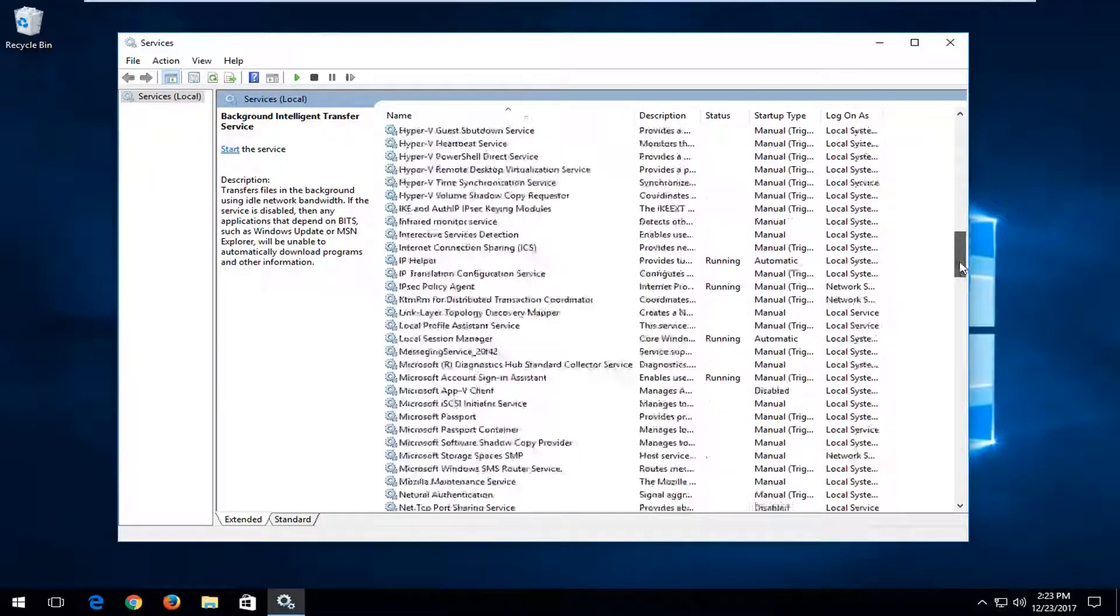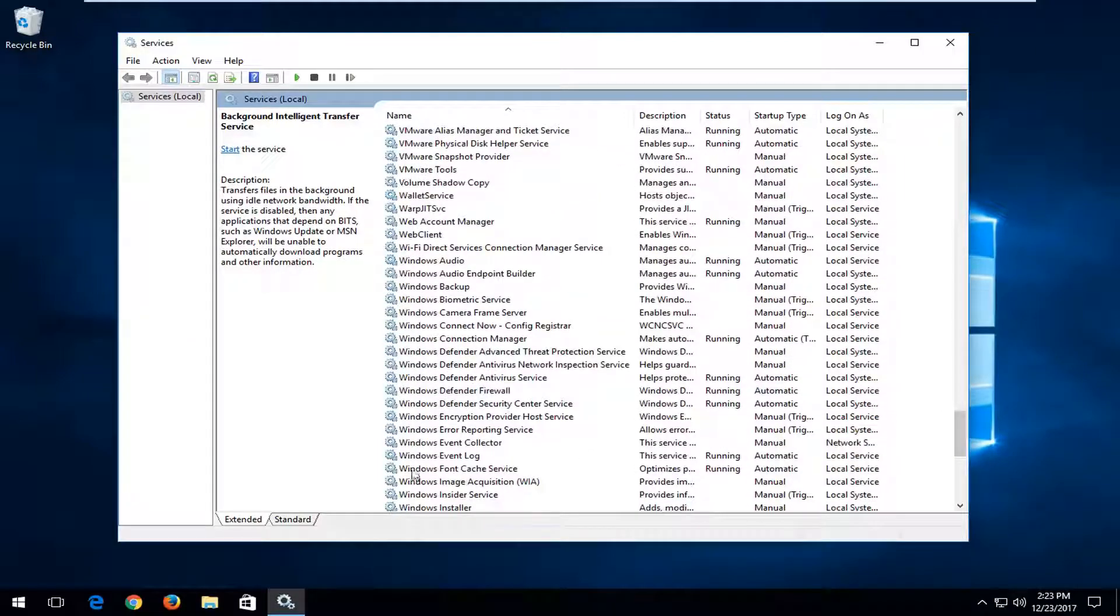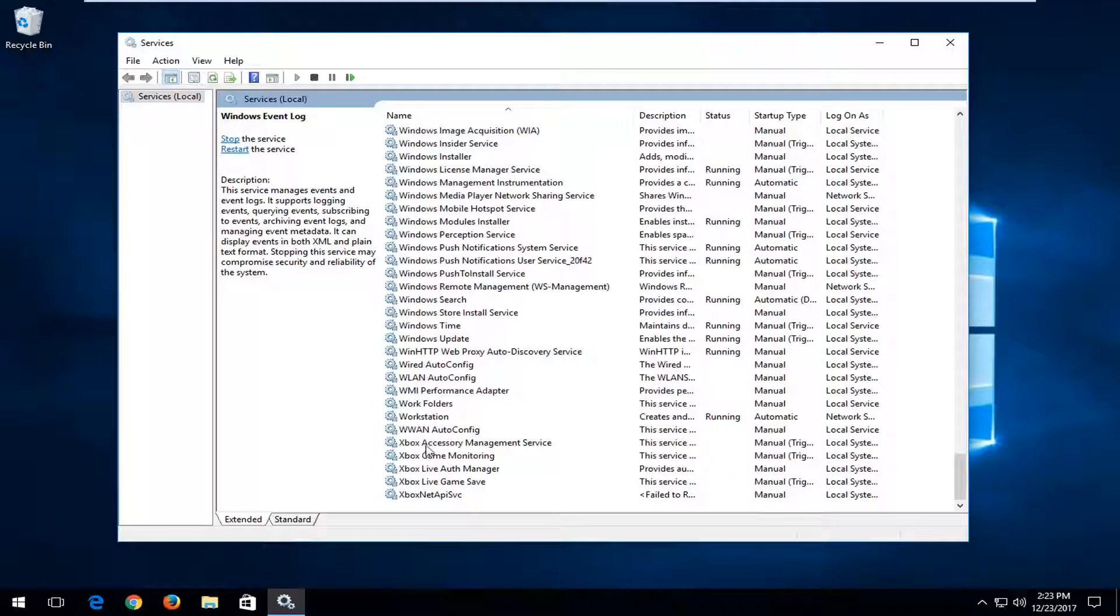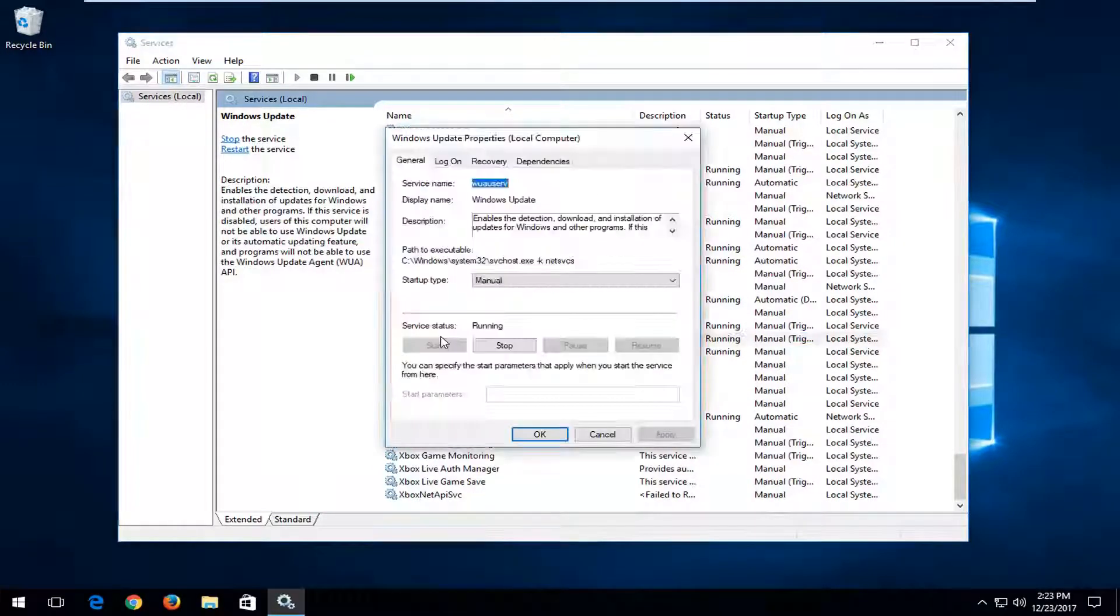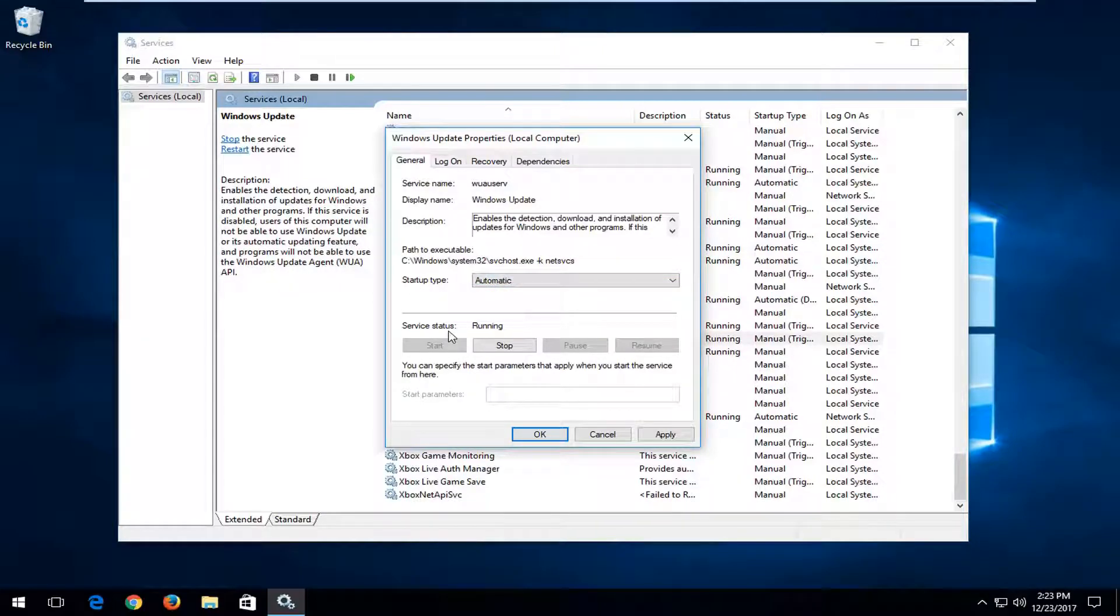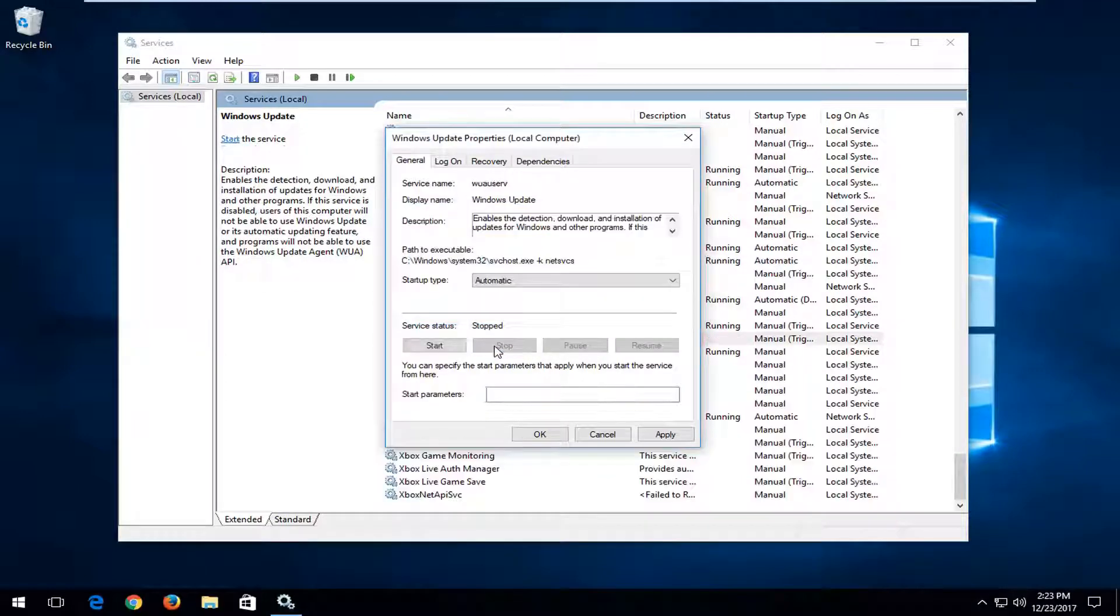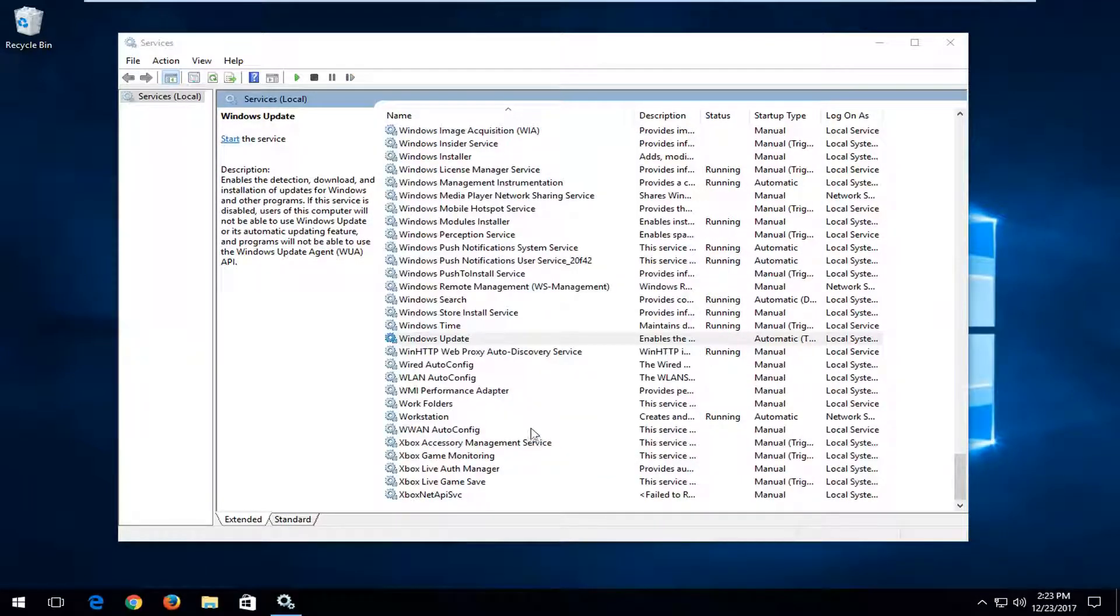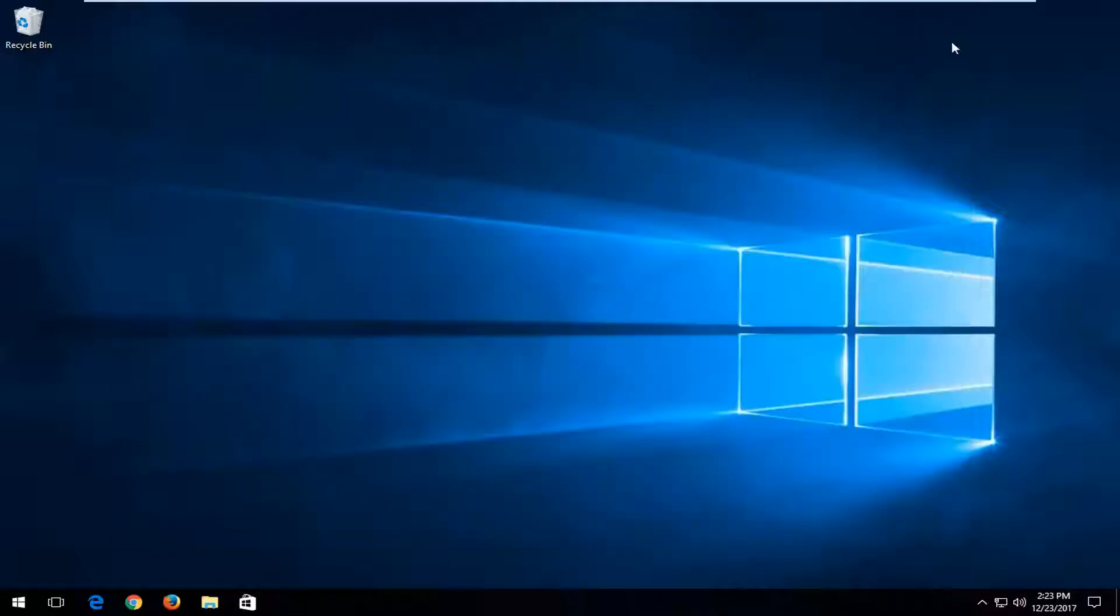Now you want to go down to get to the Windows Update service. Right here, double click on it. Same deal - startup type you want to make sure it's set to automatic or automatic delayed start. And if service status says running, left click on the stop button right here. Once you've done that, click on Apply and OK.